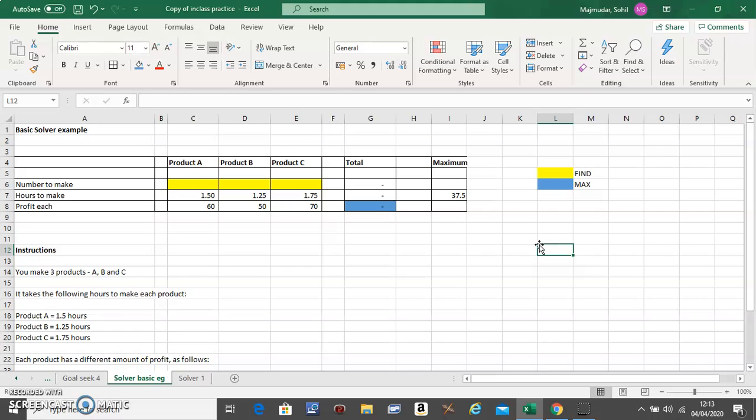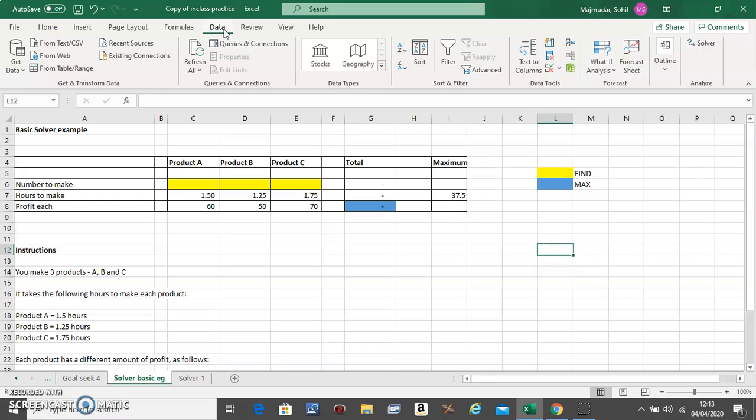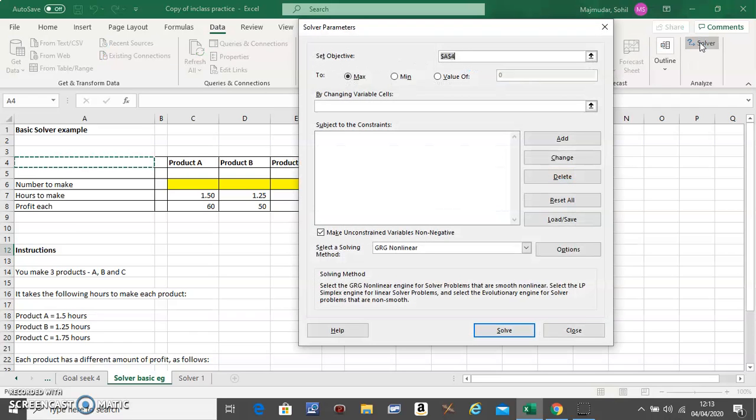You should do these steps first, then go to Data on the top and go to Solver. Now Solver is not automatically installed. You need to install Solver first, so watch that video first before you do this one.